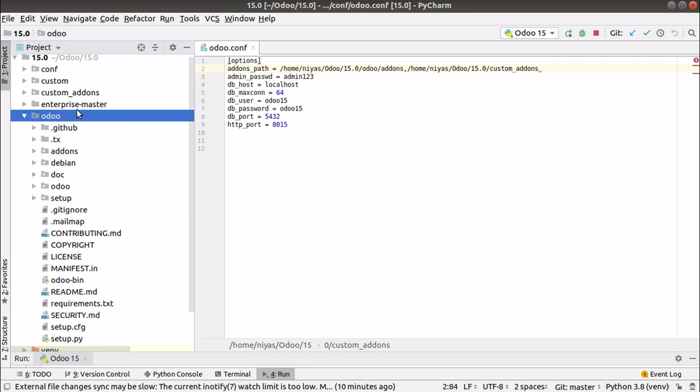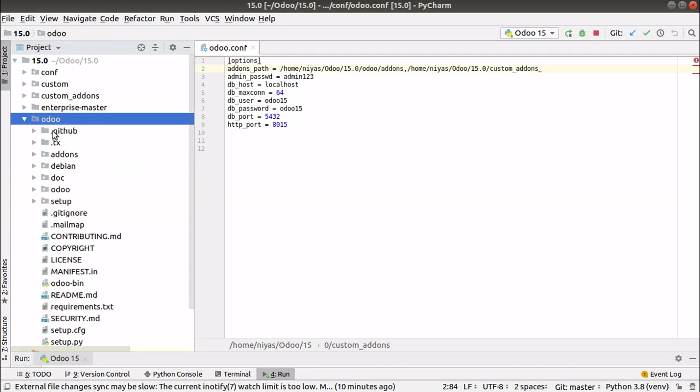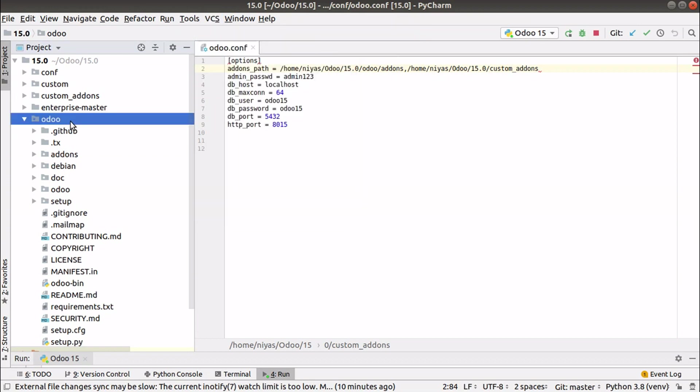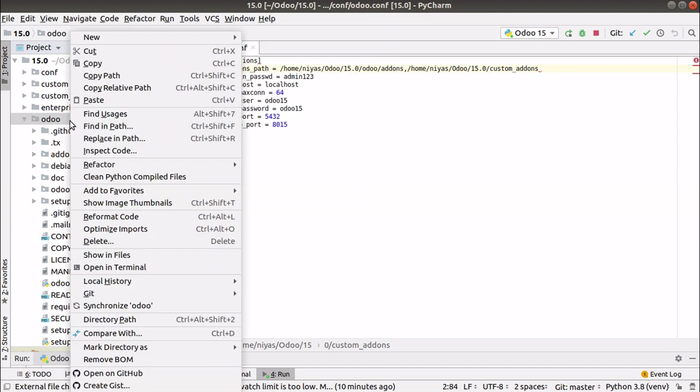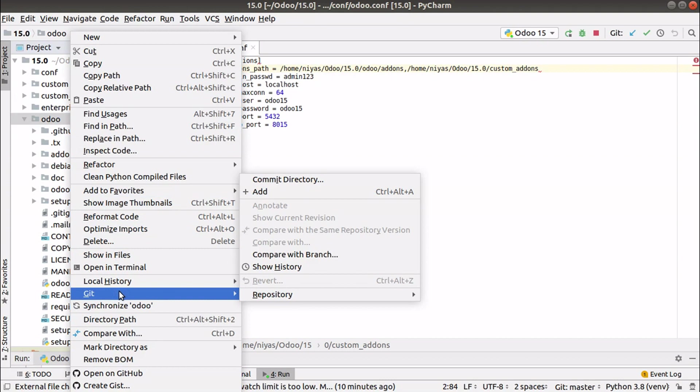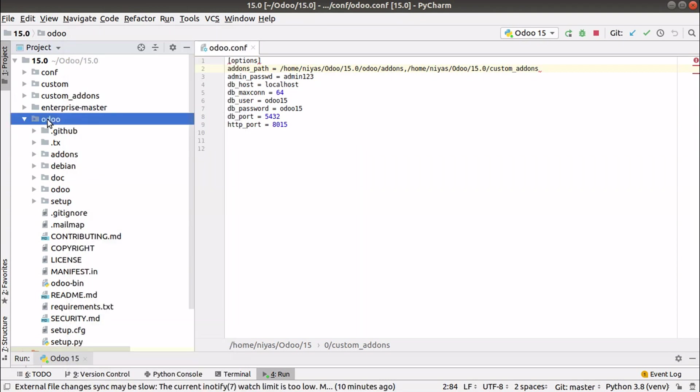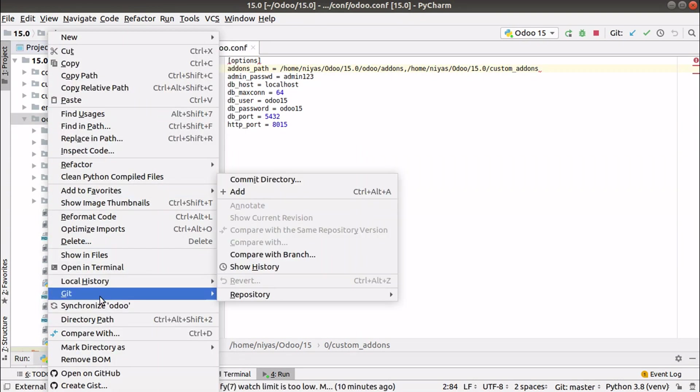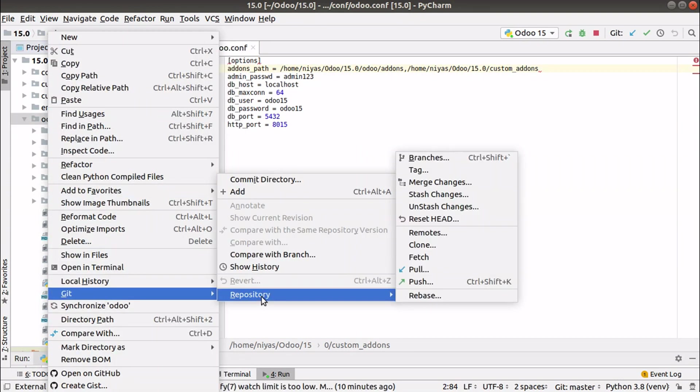Here I have configured my Odoo instance. You can see this is my Odoo source code. I've already cloned it using the VCS in PyCharm. Simply I can update or pull the latest code by clicking... you can see this is the Git option, and if I click on Repository you have the Pull option here.